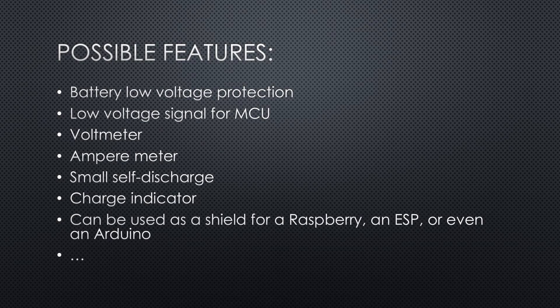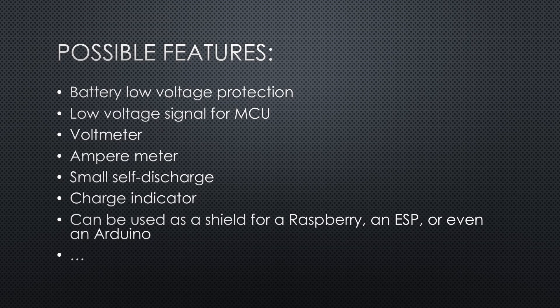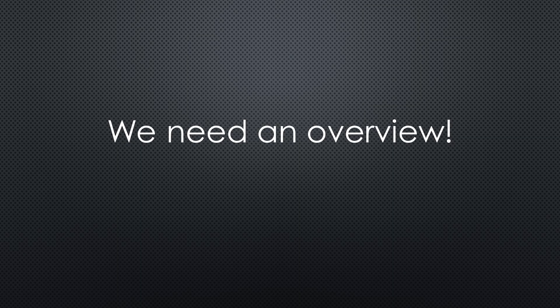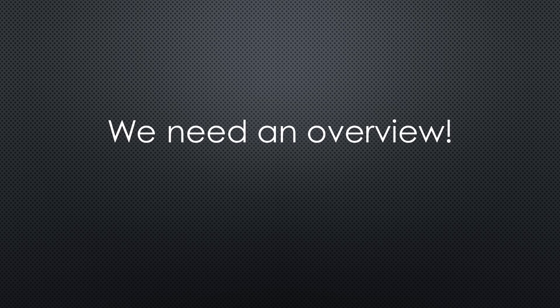This is a long list. For a particular project, some of these features are more important than others. This is why we need an overview. And this is why I bought these products.